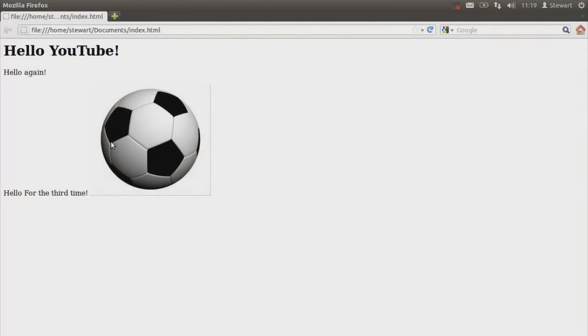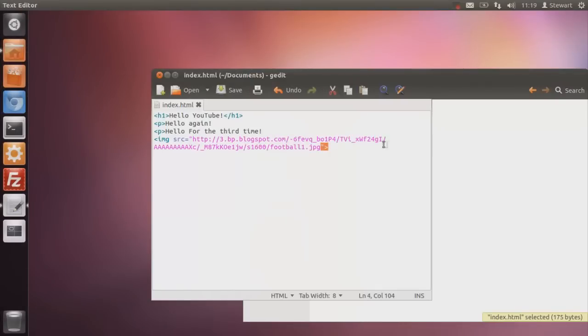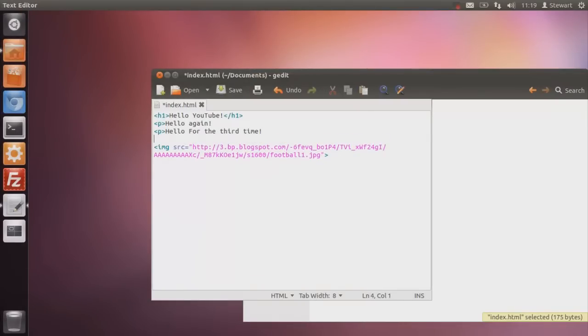There we go. A lovely football with a weird border on it. Now, this looks pretty messy. So what we're going to do, and I'm going to teach you the break tag. Now, the break tag is a very useful piece of code.